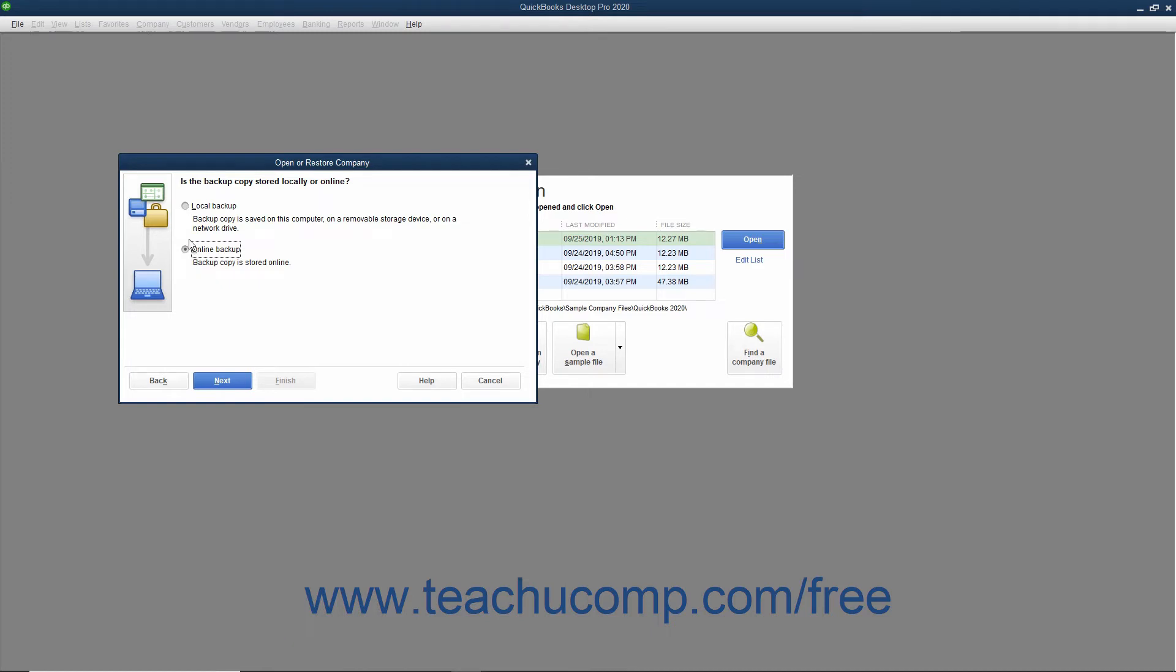For this example, we will select the Local Backup option. After making your choice, click the Next button to continue.